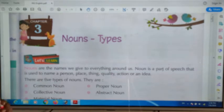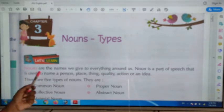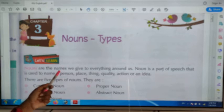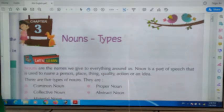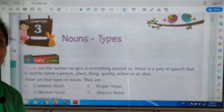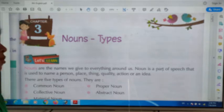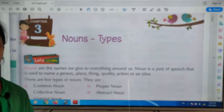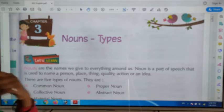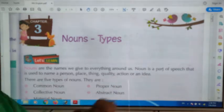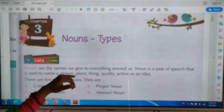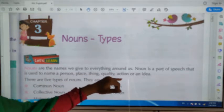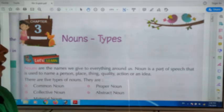Let's start. Nouns are the names we give to everything around us. A noun is a part of speech that is used to name a person, place, thing, quality, action, or an idea.